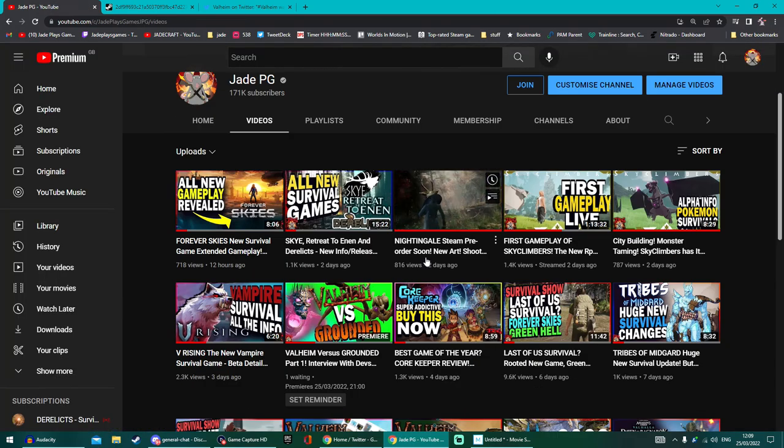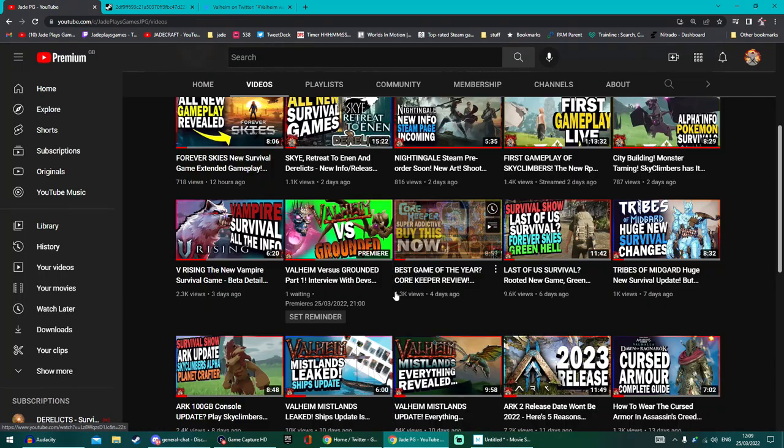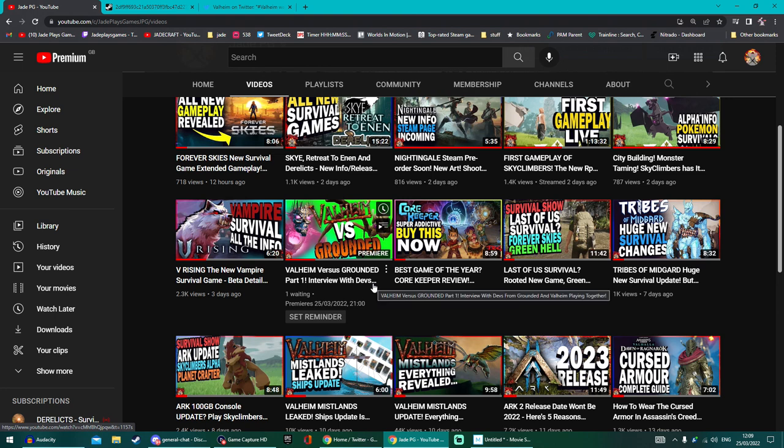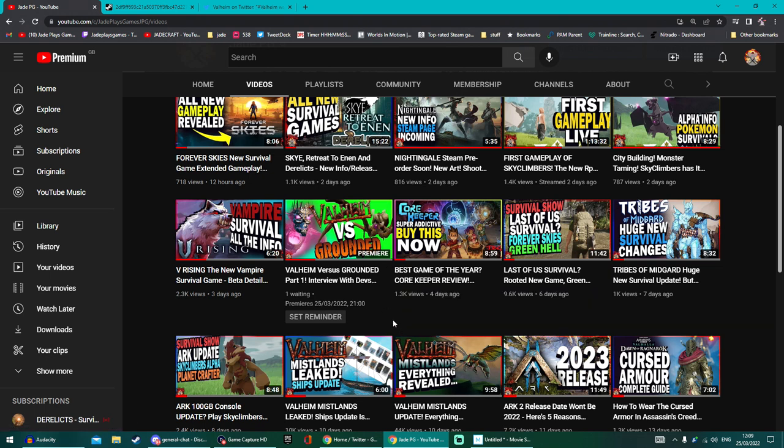Later on tonight I've got my Valheim versus Grounded podcast. This is part one and part two. The second part should be out tomorrow. Spent a good two hours playing Valheim and Grounded with the Valheim developers and the Grounded developers. Nice chilled chat.